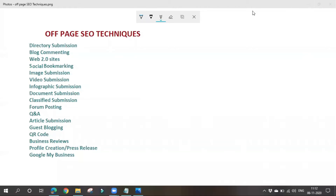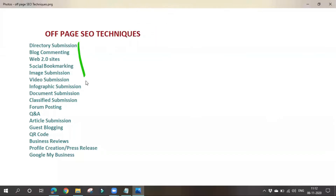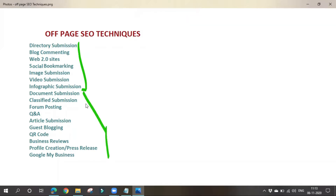In the previous class we covered some off-page optimization techniques, up to infographic submission. Today we are going to learn about the remaining techniques. Let's go with document submission.